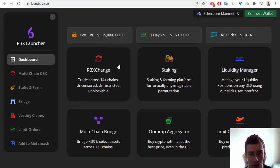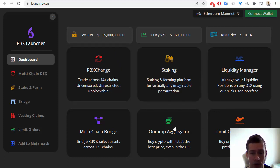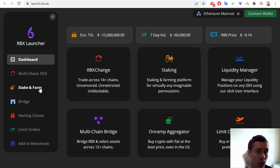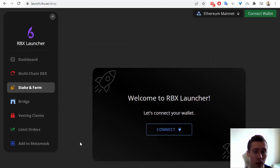RBX Change, Staking, Liquidity Manager, Limit Orders, Aggregator, and Multi-Chain Bridge. For example, let's go to Staking.